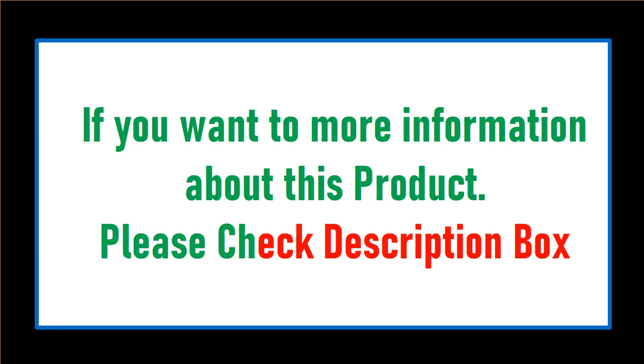If you want more information about this product, please check the description box.